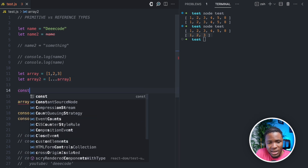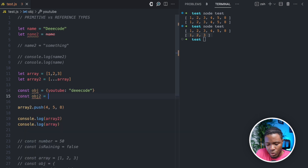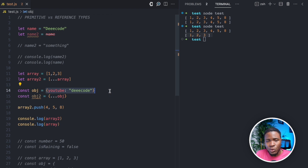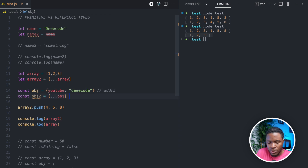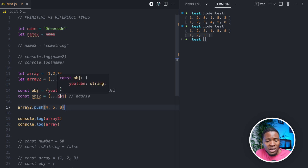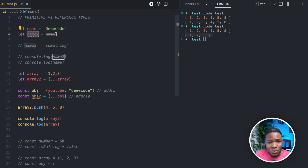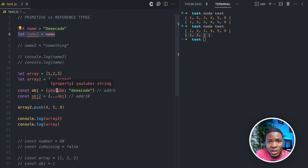The same thing applies to objects. If you have an object like {youtube: 'decode'}, by using the spread operator — obj2 = {...obj} — obj2 will be assigned to a different location in memory. That way, modifying obj would not modify obj2. You can see how reference data types can be tricky — with primitive data types we are copying the value, but for reference data types, if you try to copy like this, you'll be copying the reference instead of the value. Be careful when cloning arrays or objects so you're cloning the value and not the reference.